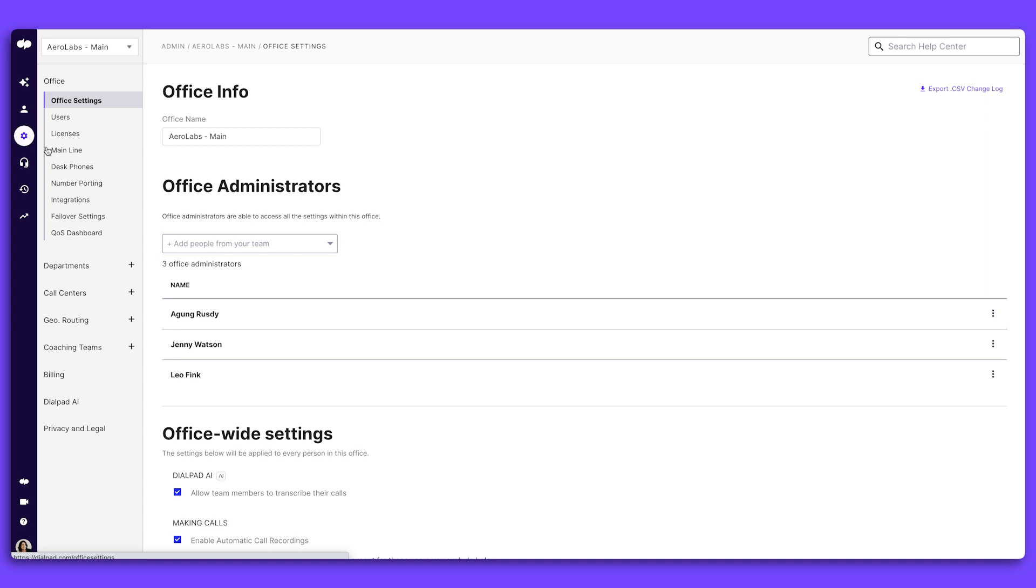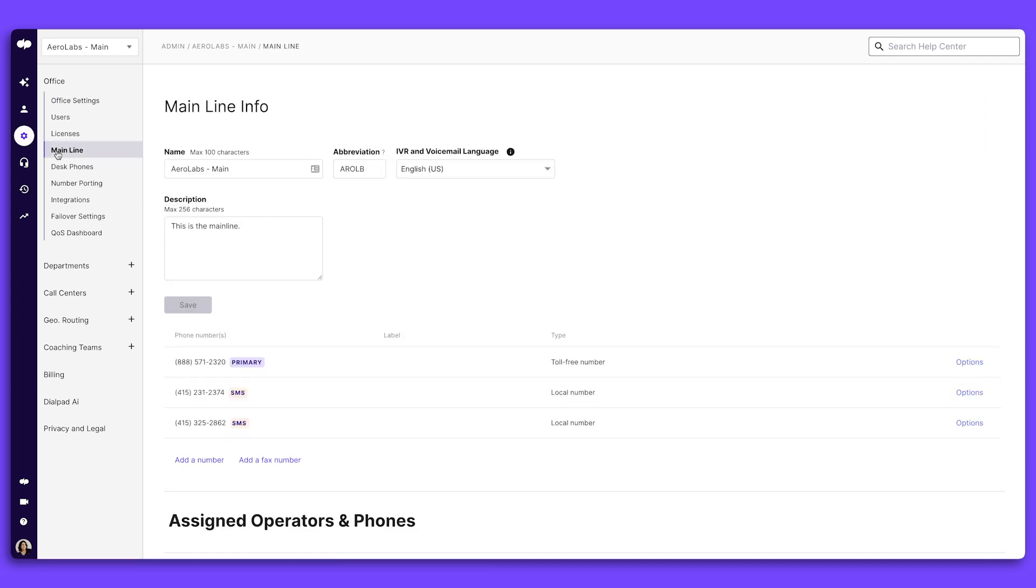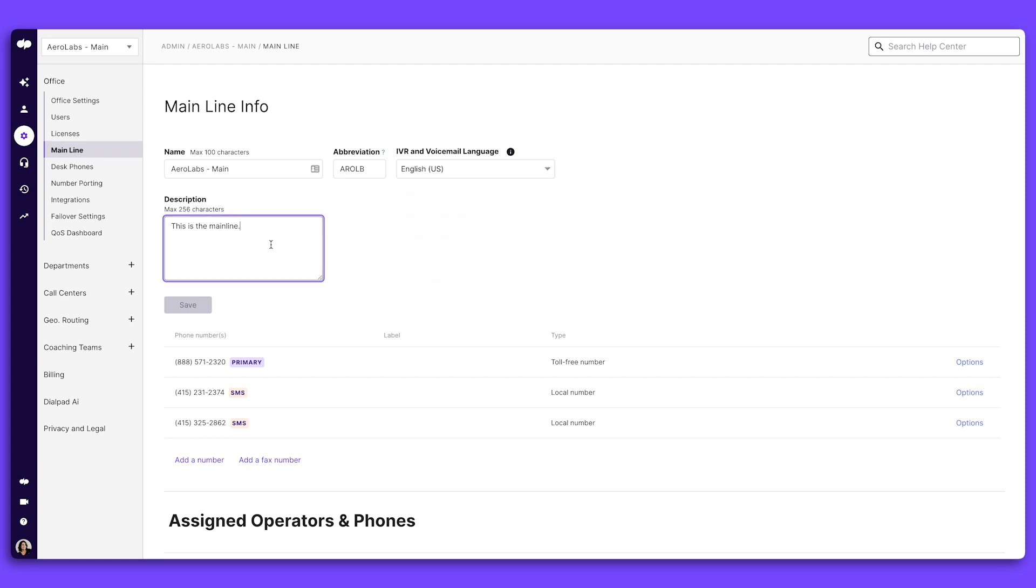To start, choose Mainline under your Office Settings. Here, you can name your mainline number, set an abbreviation, you can also set a specific language for your IVR and voicemail, and add a description. This makes it easy to identify this line throughout your admin portal.